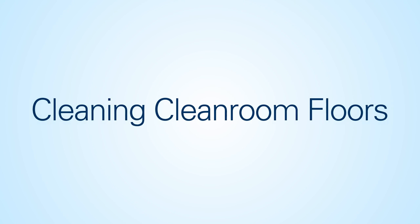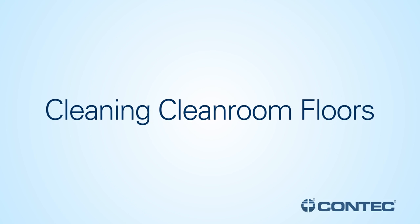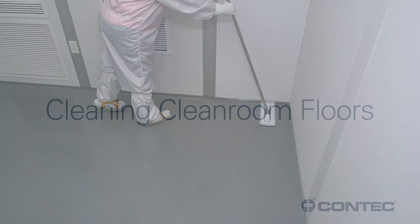In this video, we will demonstrate cleaning and disinfecting cleanroom floors. Always follow your facility's protocol.